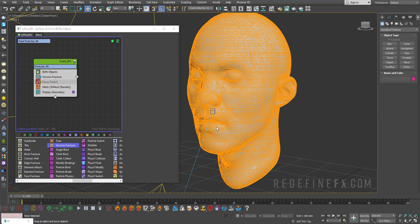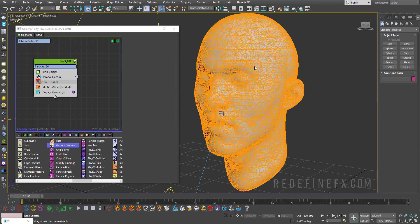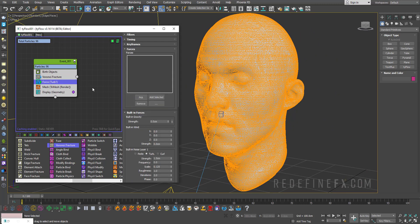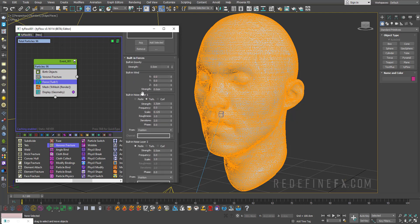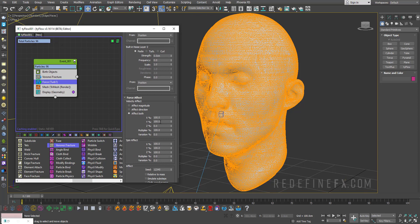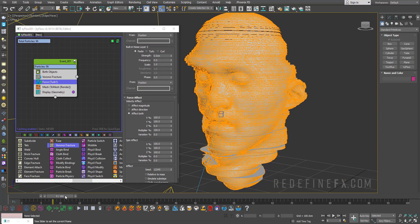And if you want them to sort of separate, you can just add a force operator and you can just increase the turbulence to a higher number, and then you can only affect it on the X and Y so they don't go through each other.